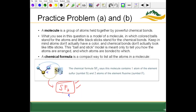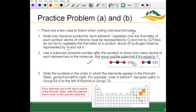For SF2, how do we know to write sulfur before fluorine? From rule three, we write symbols in the order elements appear in the periodic table going from left to right. Sulfur shows up before fluorine — sulfur is in group 6A (group 16) and fluorine is in group 7A (group 17). If two elements are in the same column, we write the element lower on the periodic table first.